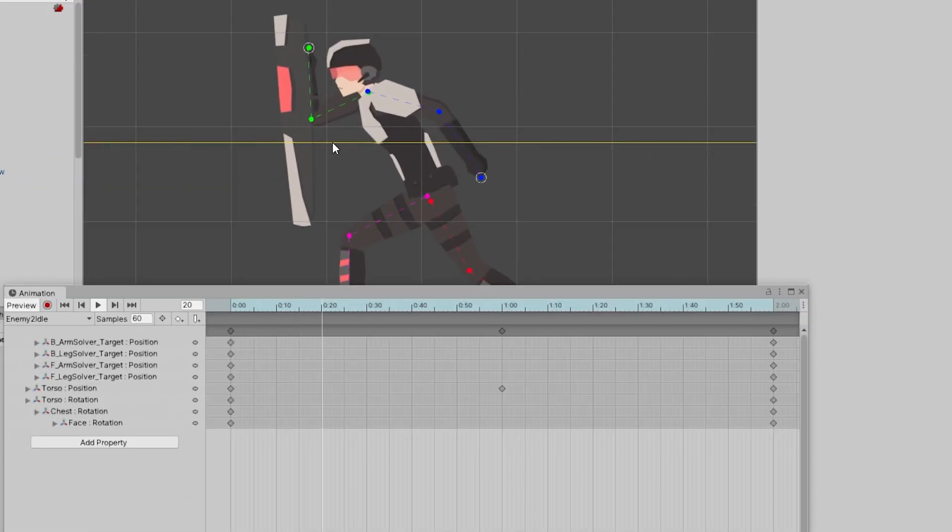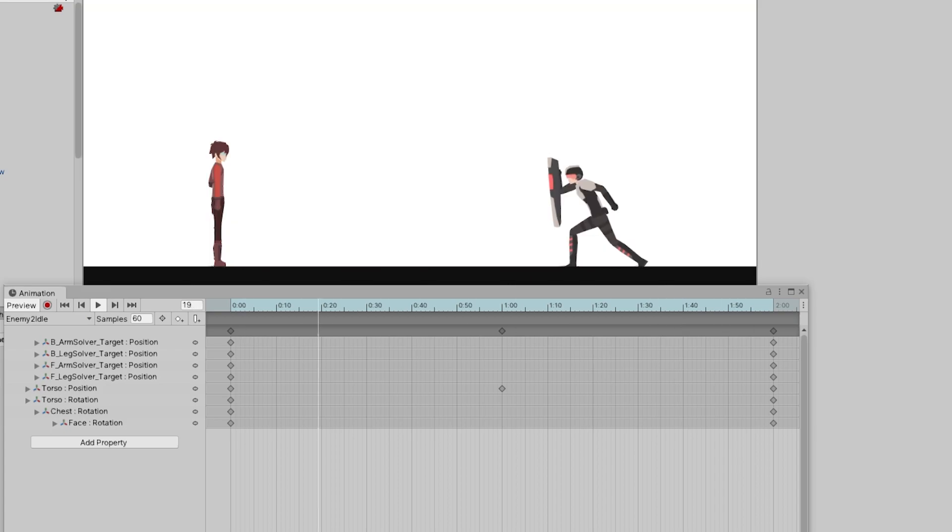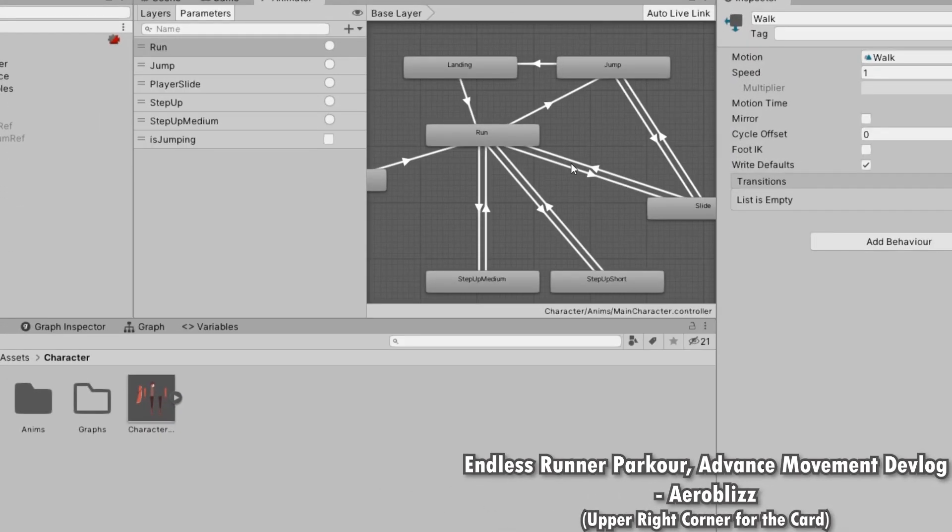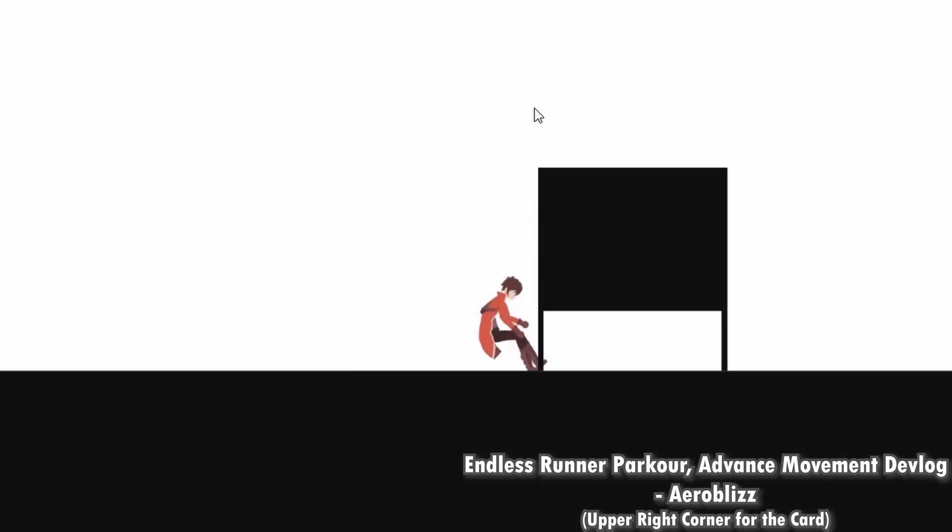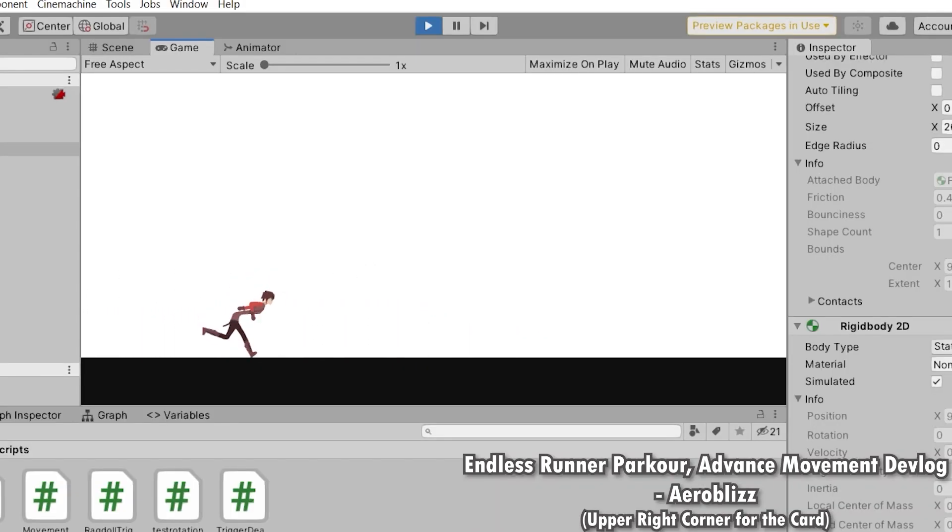Hey everyone, I'm back with another devlog. This is a quick video update to show the progress of my endless runner game. In my previous devlog, I showed the player movement system and skill set of the game.